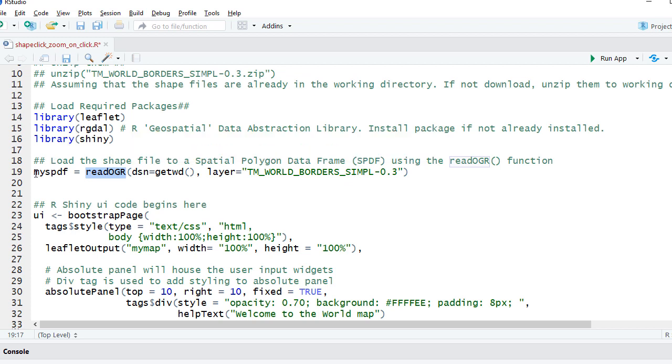And the shape files are loaded to the spdf or spatial polygon data frame object.